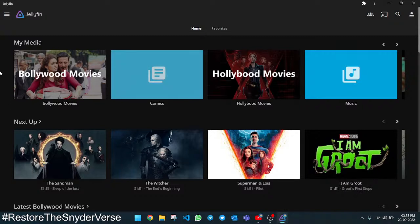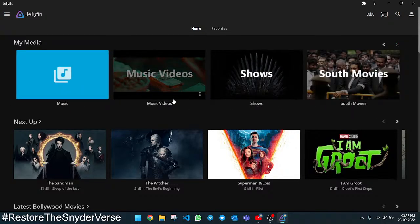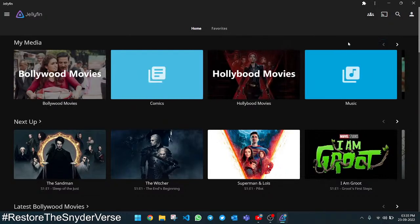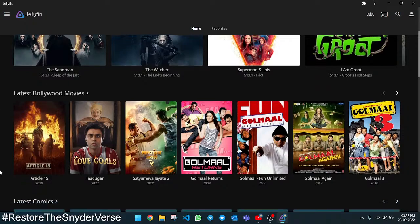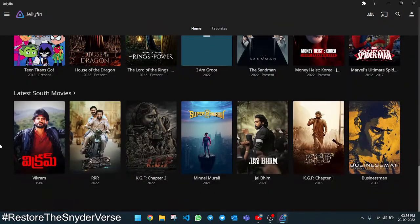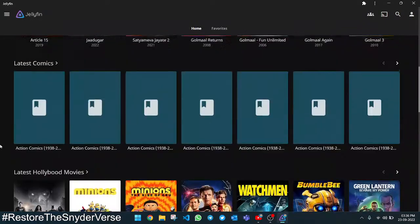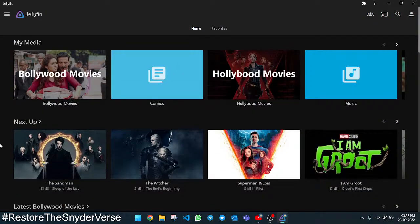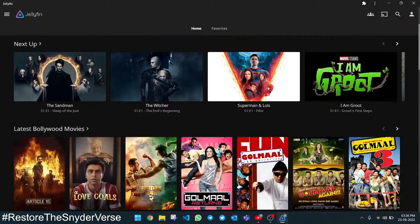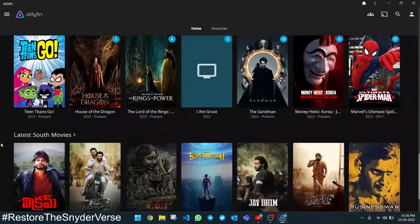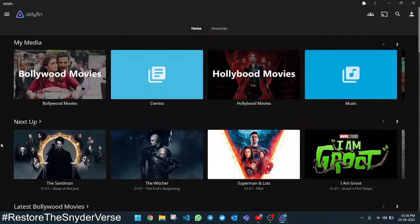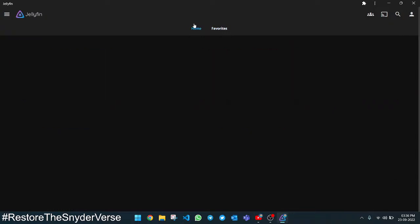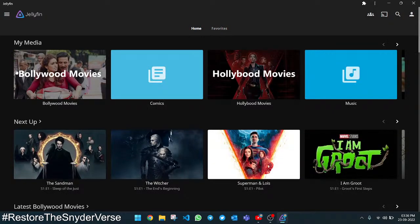In the last video you can see we have added all the libraries: Bollywood, comics, Hollywood, music, music videos, and South movies. We have also the next-up episodes and all the movies, but the UI is not as beautiful as we want. We will make it look like the Netflix UI and Android TV UI. That's what we are going to do today.